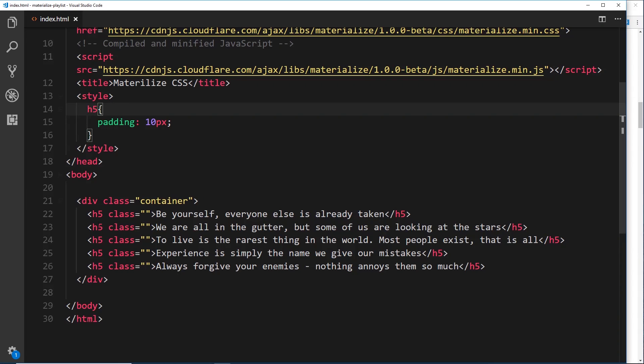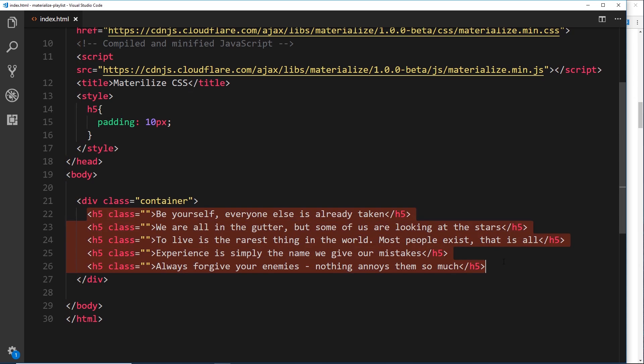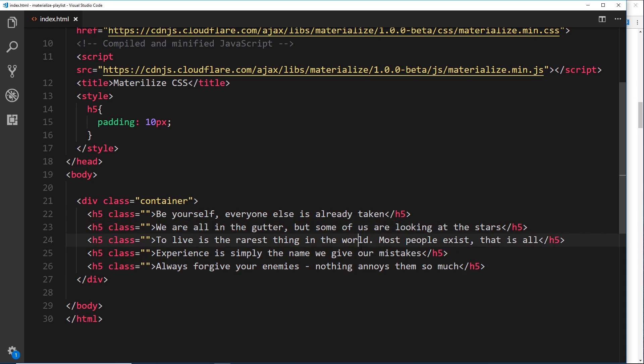Let's have a go at using these different colors on our elements — the background and the text color. I've already got a container with five different h5 tags, each containing an Oscar Wilde quote. We're going to play around with the colors of these different h5s to change the background and text color.